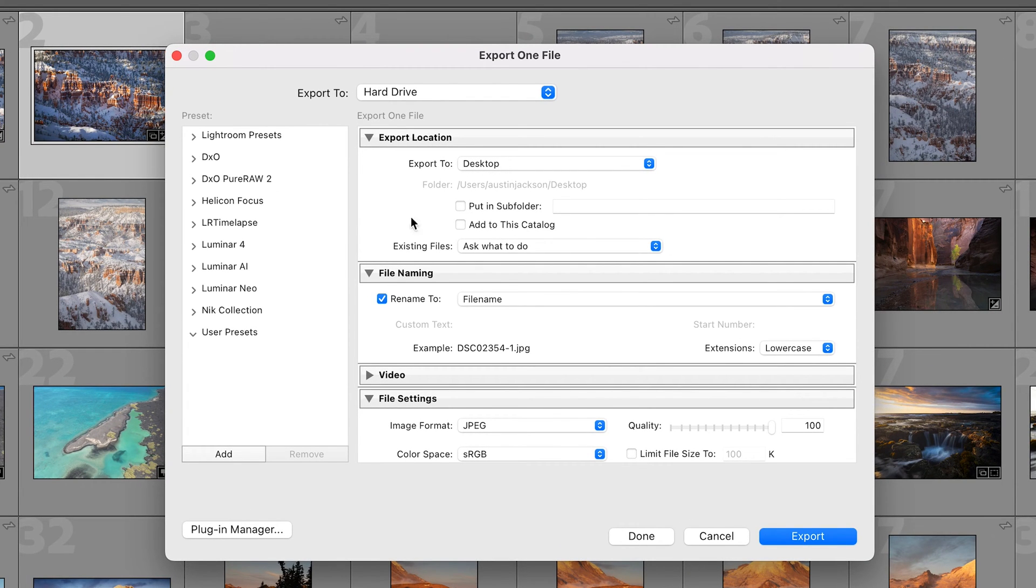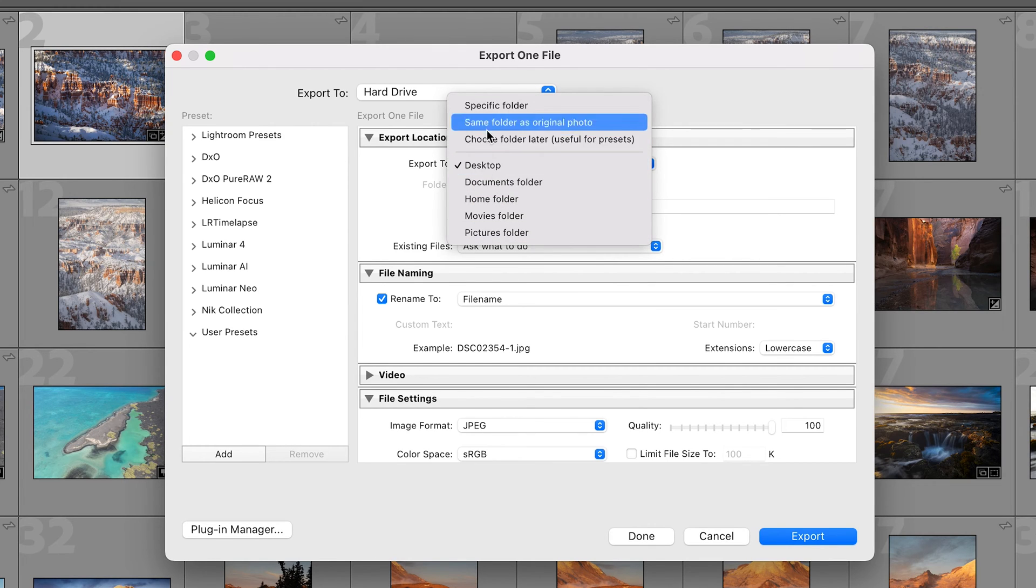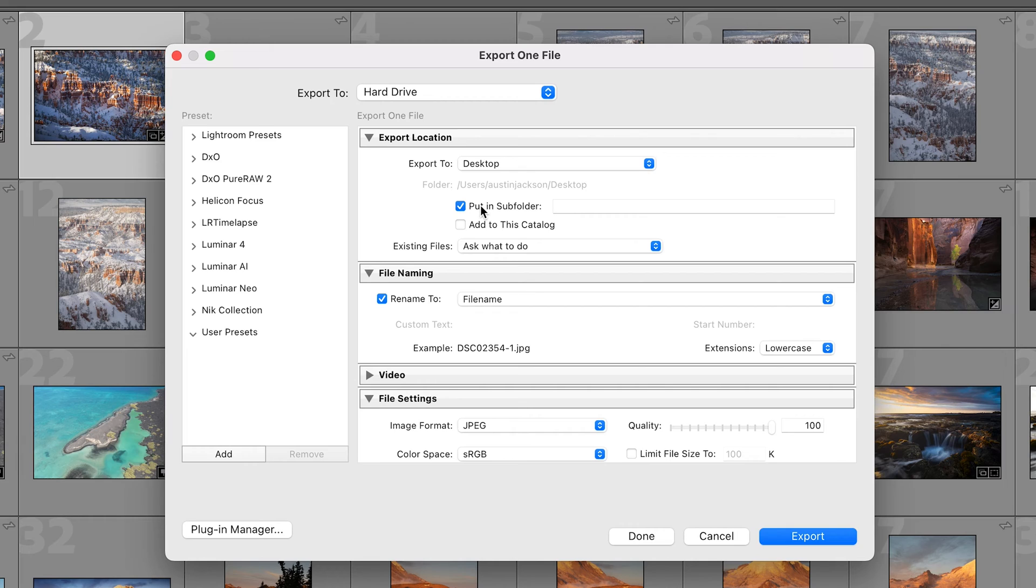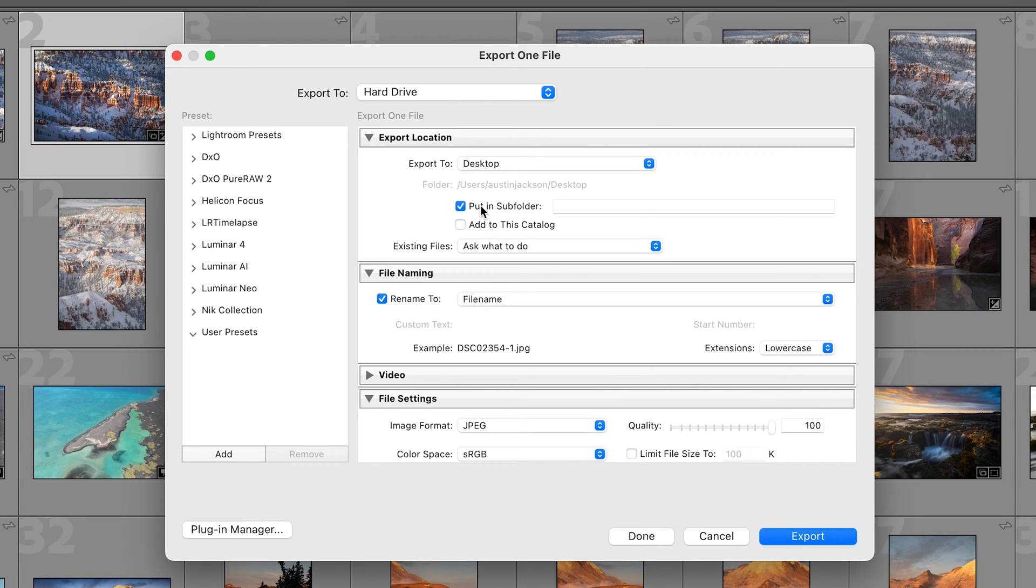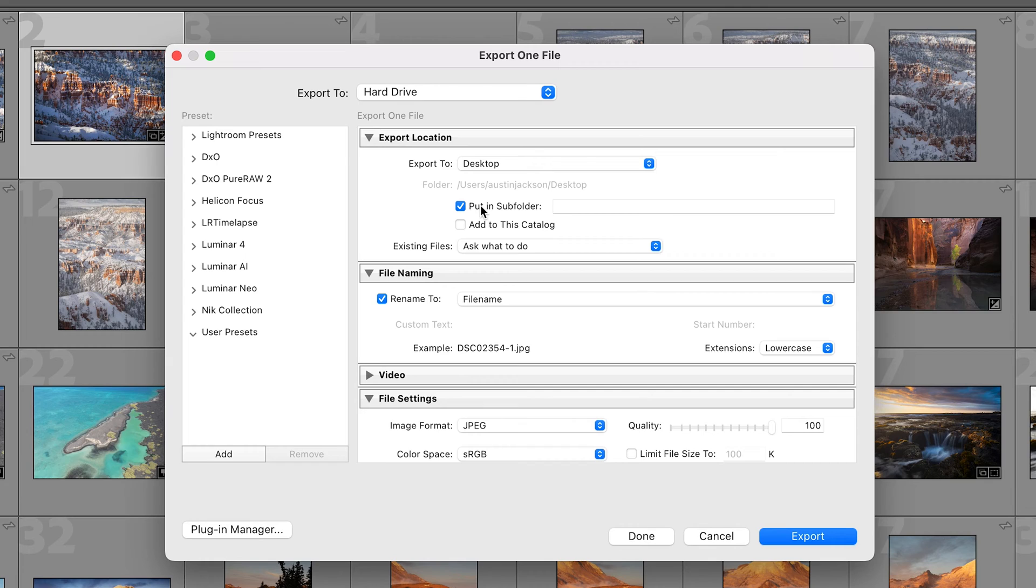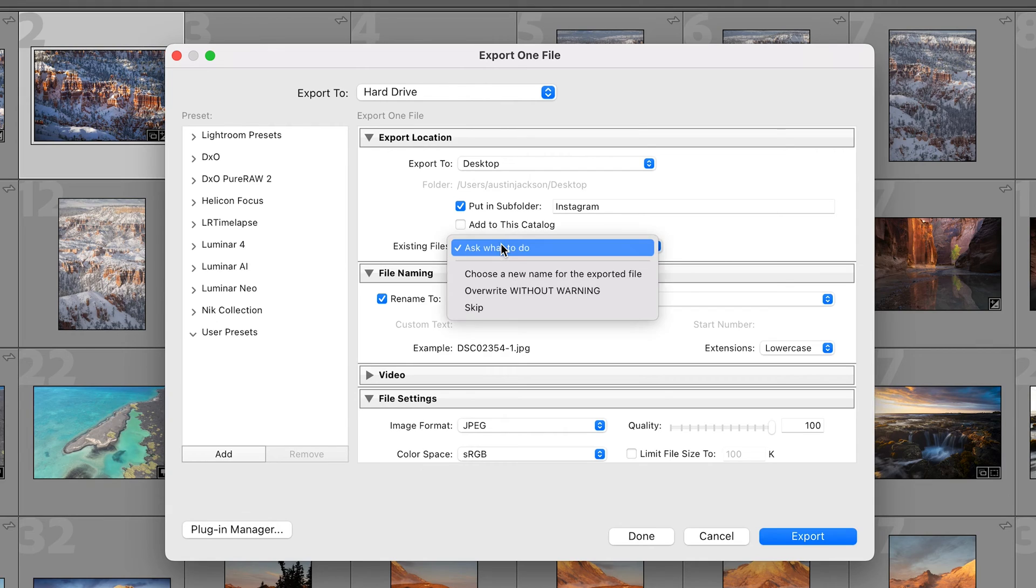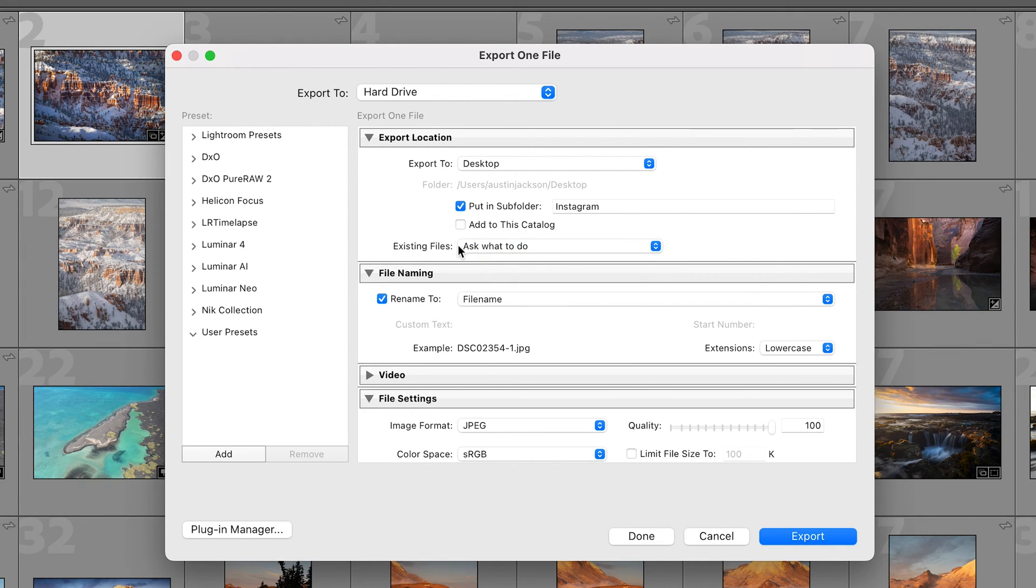What I usually like to do here is export my photos to the desktop. You can change this if you want. I like to export to my desktop and put it in a subfolder. That makes it so it just spits it right out onto the desktop and then I can airdrop it to myself or text it to myself or email it, whatever I want to do. So I'm gonna have this export to my desktop and it's gonna go in the subfolder of Instagram and we are not gonna add to this catalog or change the settings here on existing files.